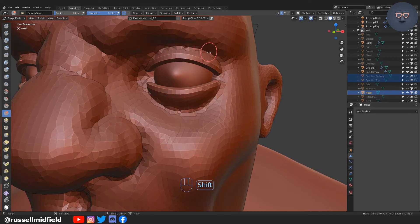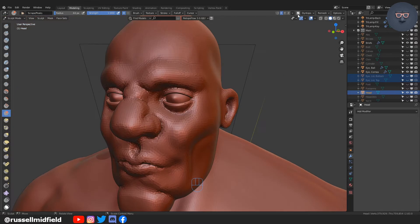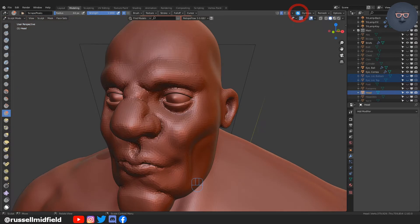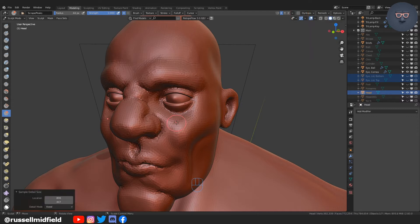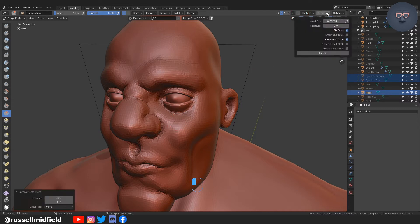Now I'll turn Dyntopo off and then go back over to the voxel remesher from before. I'm going to use the eyedropper to test the current resolution and I see it's at about 0.08. I want to increase the resolution here as I want to add detail to the face and finalize it for the final render.